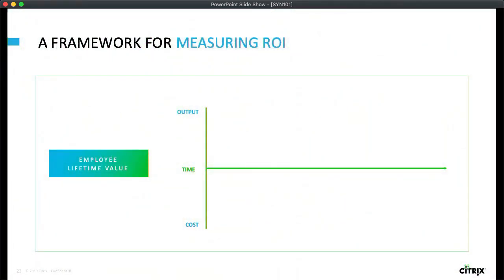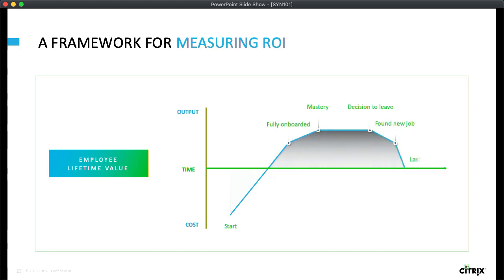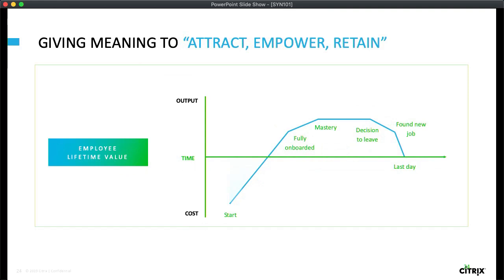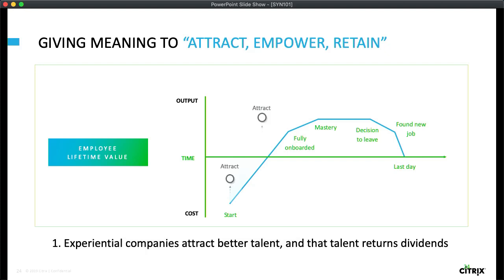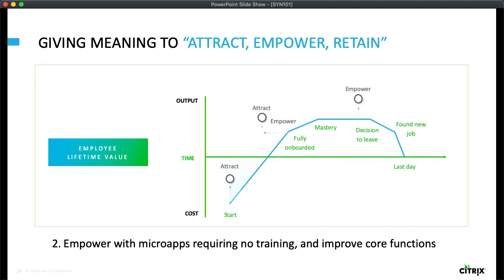What are we talking about when we mention employee lifetime value? When you hire somebody, they've actually cost your company money and done nothing yet. Eventually these employees will be fully onboarded, master their jobs, and unfortunately at some point they'll decide to leave and have their last day. This is the graph we're trying to optimize. We're going to do that by helping you attract better talent, empower your employees, and retain them longer. Studies show companies that invest in their employees attract better talent, and that better talent gets up and running a lot faster. We want to turbocharge that even more by utilizing microapps to empower your users.